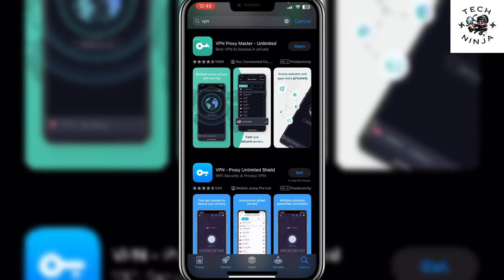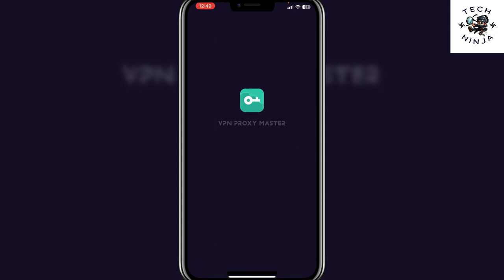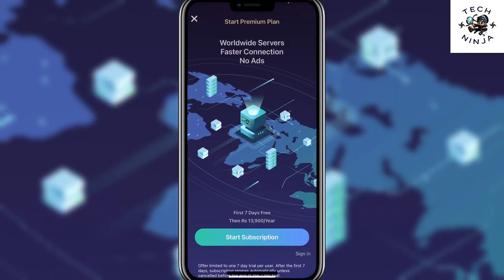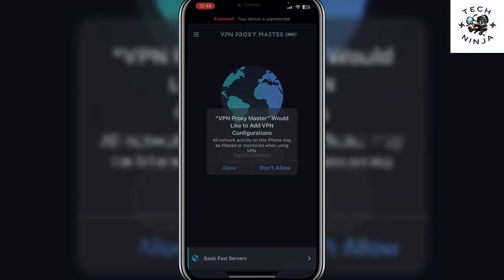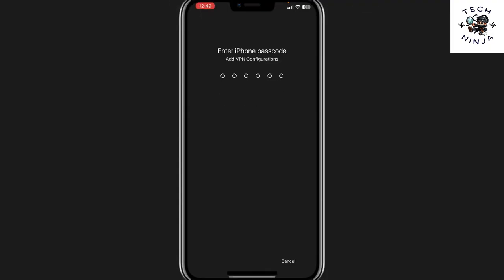Once it's downloaded, click the open button. After it opens, click agree and continue and it's going to open the VPN for you. It's going to pop up with a menu to connect — click that option. Then it will give you a pop-up; click allow, and it's going to ask you for your iPhone password.